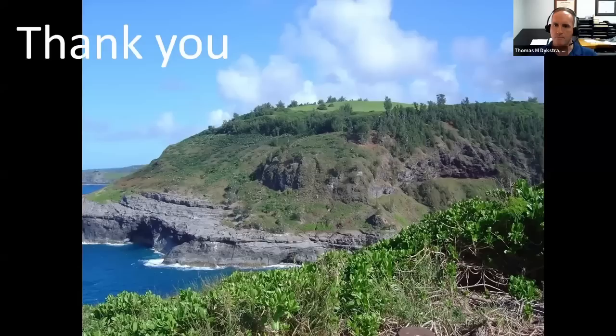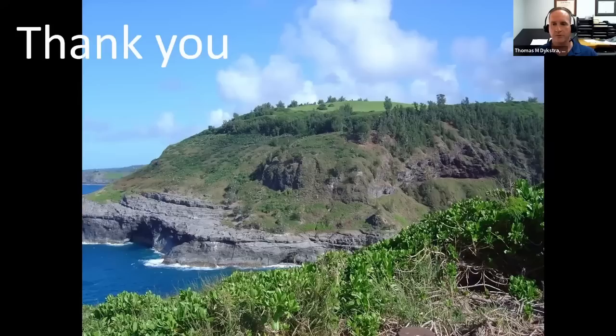Thank you very much for getting through this presentation. For those who have gotten through all three, you'll hopefully have enough background to follow the fourth presentation and see exactly how a particular insect smells or tastes, as the case may be. I conclude on this very pretty picture I took in Kauai.